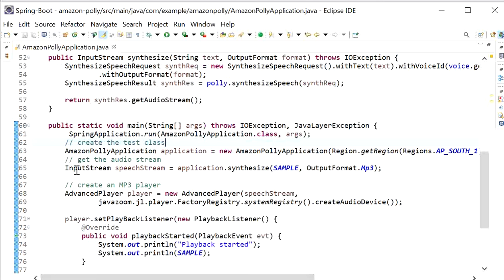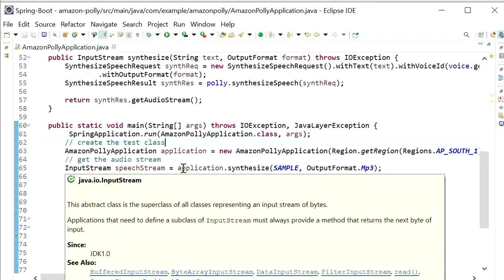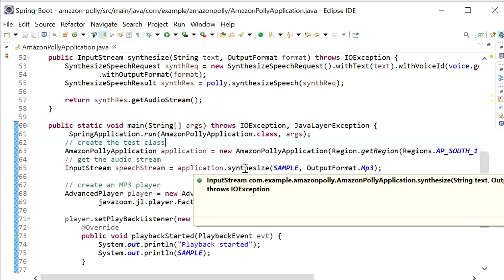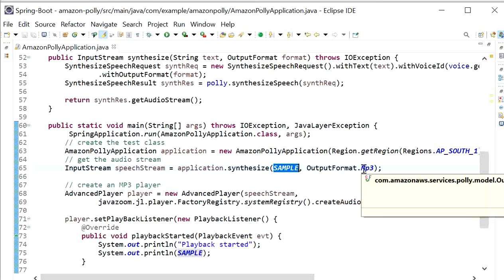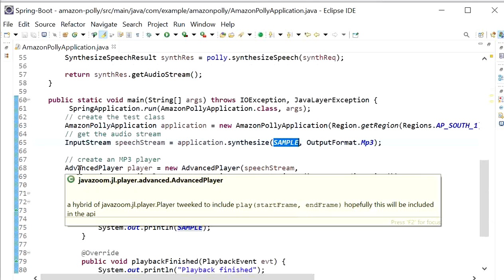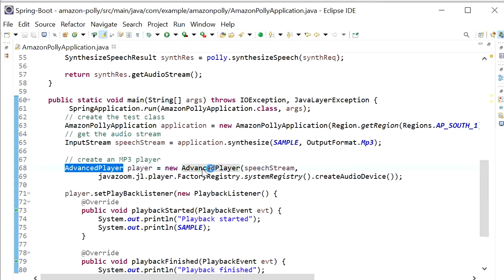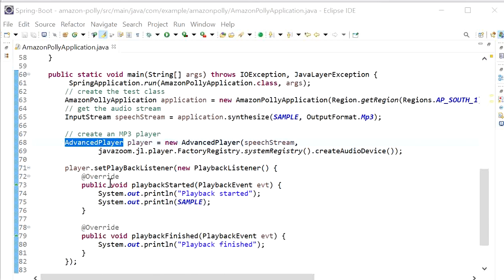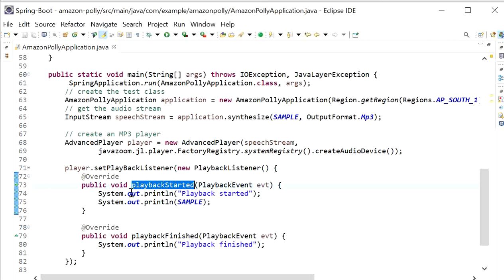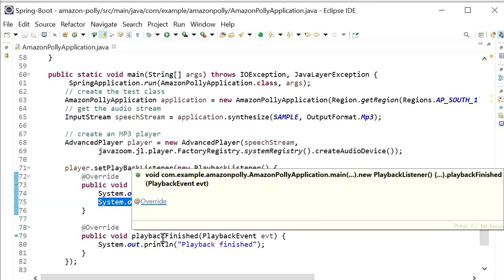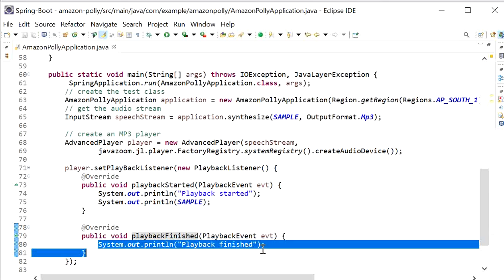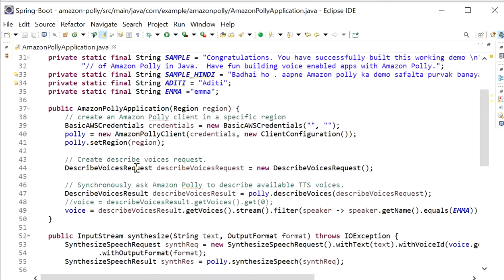For getting the audio stream, I am using an InputStream and calling the application's synthesize function. This synthesize function takes two parameters: the sample input text, and the output format — here I am using MP3, which is a widely used audio format. Next, I have created an Advanced Player that will play the sound, and I have overridden two functions: playback started, where I print the statement and the text value being produced as sound, and playback finished, where I print the playback finished statement.